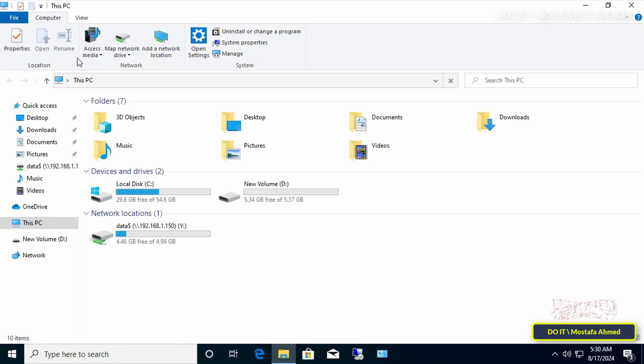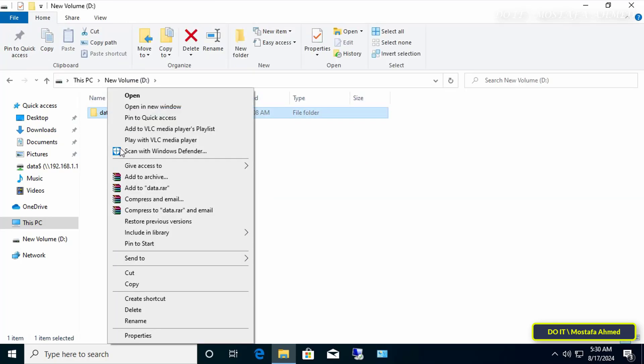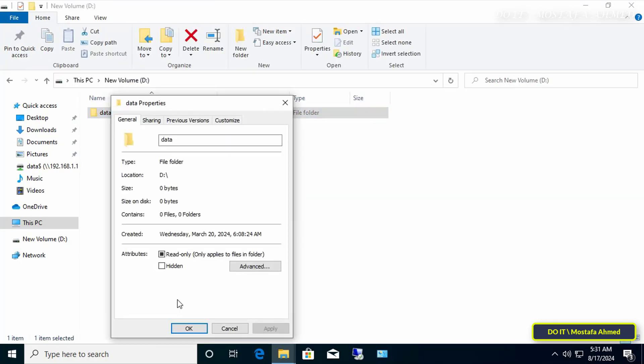You will find that the security tab is not present in the tabs available in the folder properties, meaning that the user has already been prevented from accessing the security tab for folders and files.